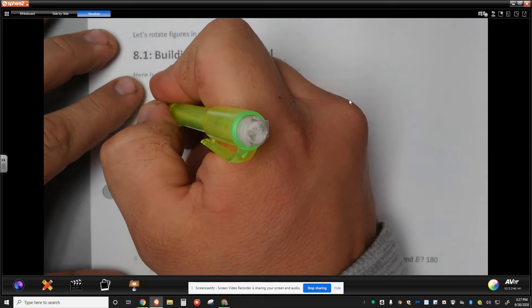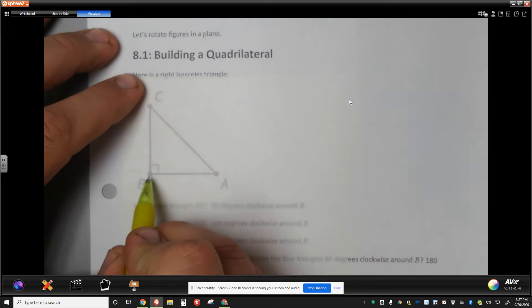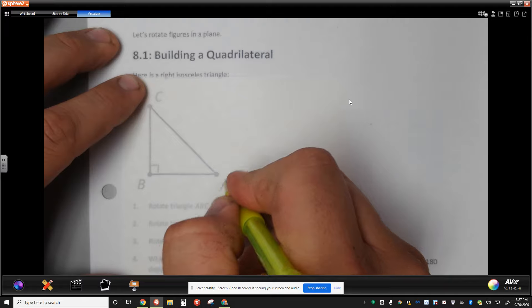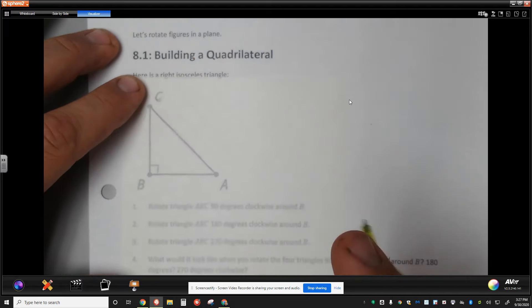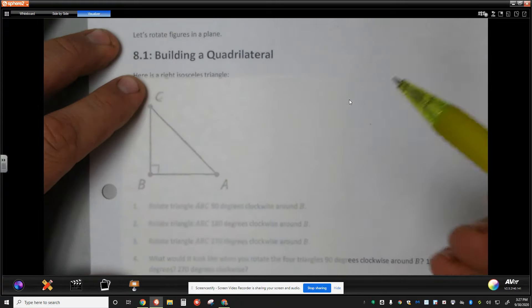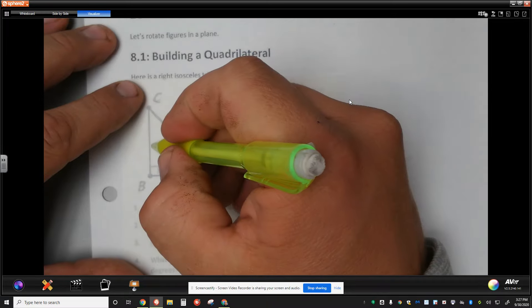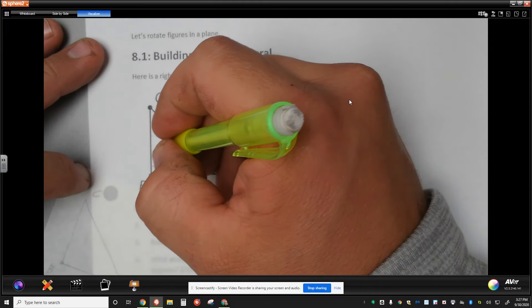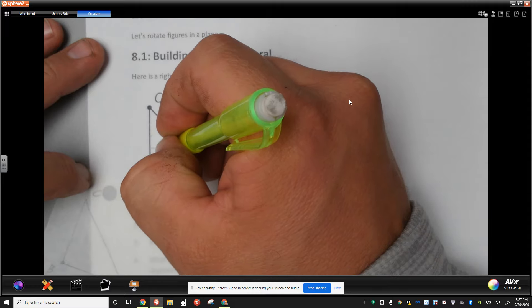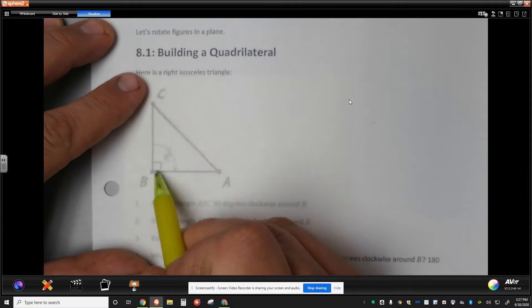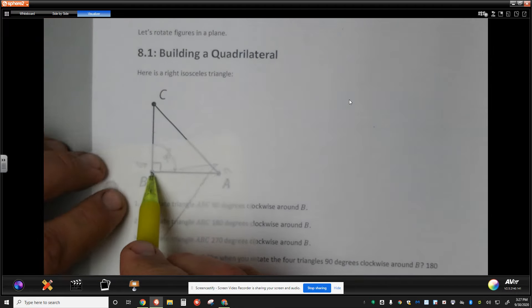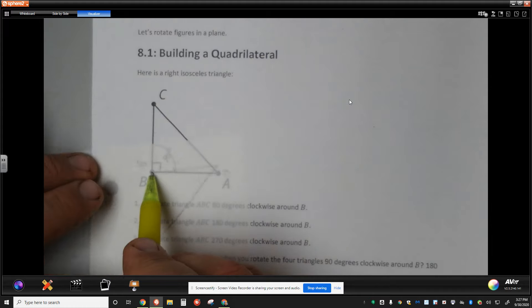I'm going to use my patty paper here to show you how that will help. Just tracing the triangle to get started. We're going to take each of these three points and rotate our triangle around center B clockwise — first case, 90 degrees. Since this is 90 degrees, every time I rotate from this edge to this edge, that's a 90-degree rotation. When segment CB maps from vertical to horizontal, I know that's a 90-degree rotation.